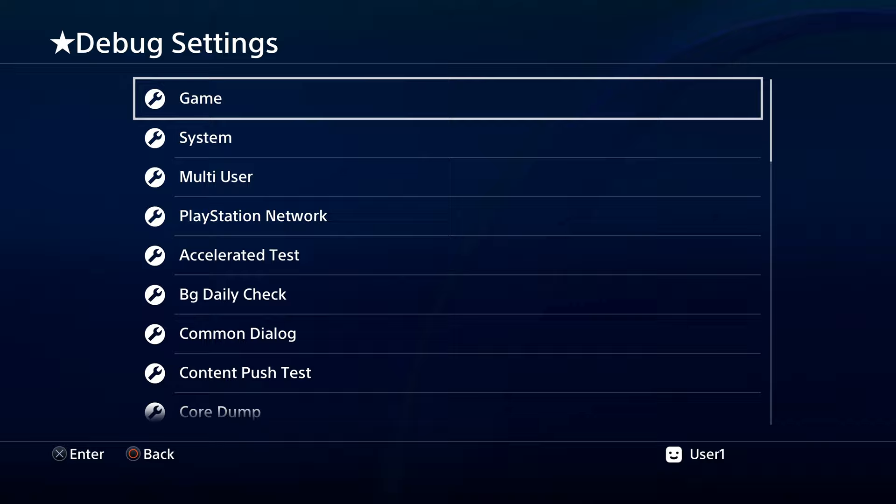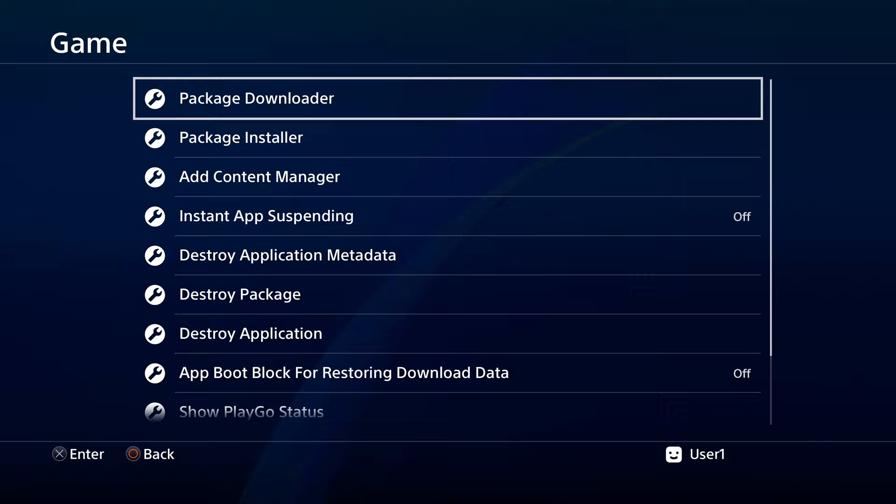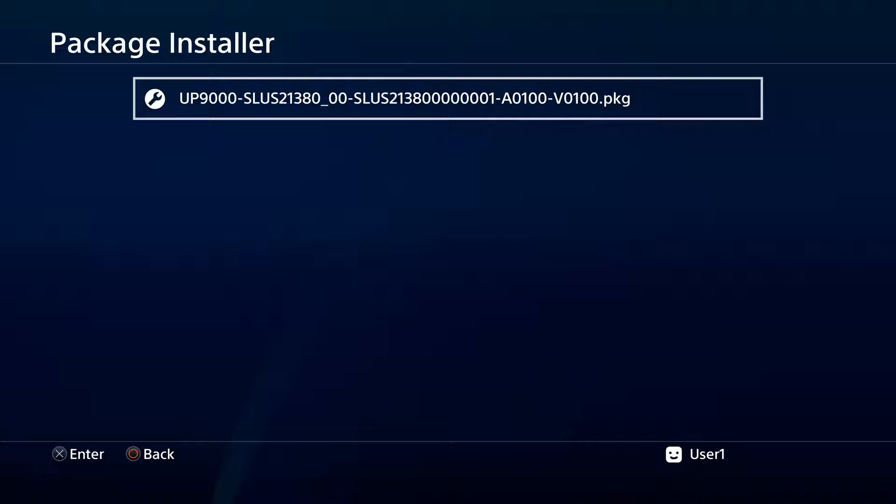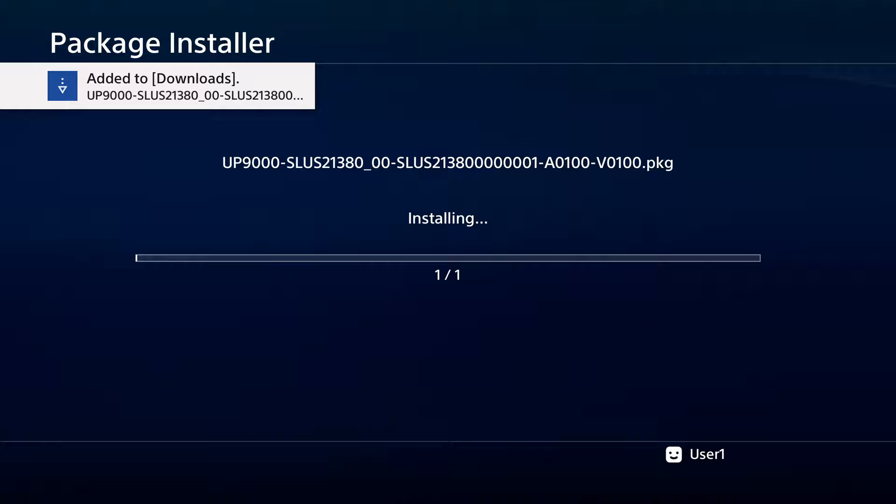Inside Debug Settings, you'll see a listing for Game. It's the first listing. Select it with X. Scroll down one listing to get to Package Installer and select that with the X button. You'll see your package file that's on your USB storage here. Select it with X to install the game to your device.